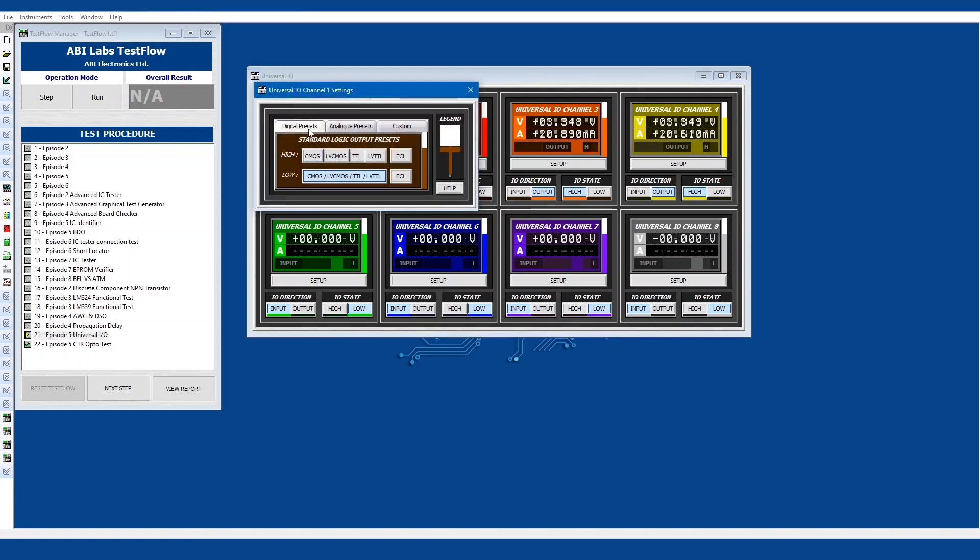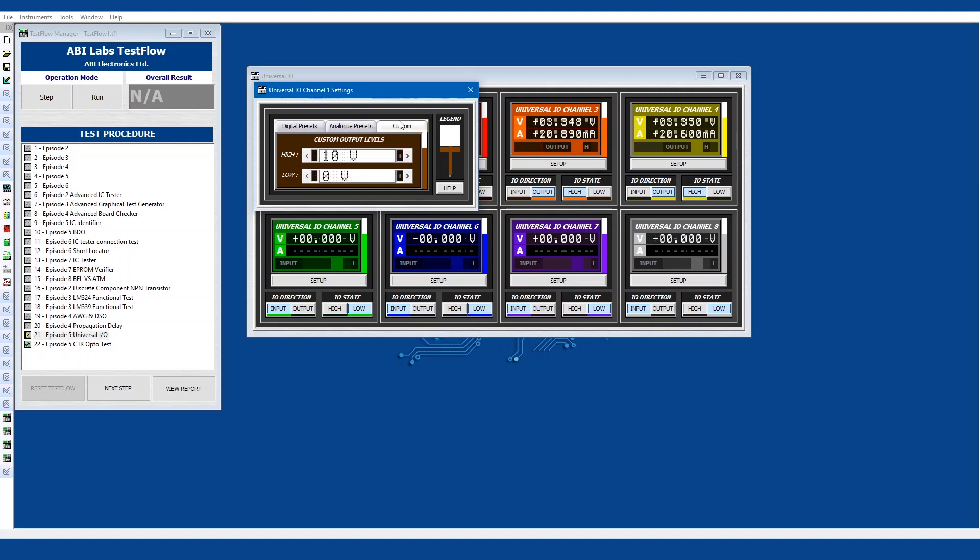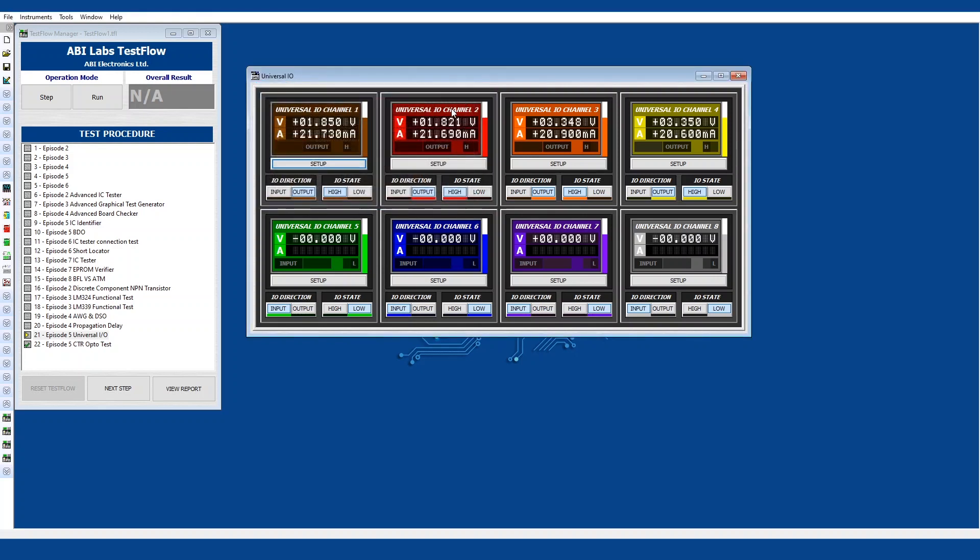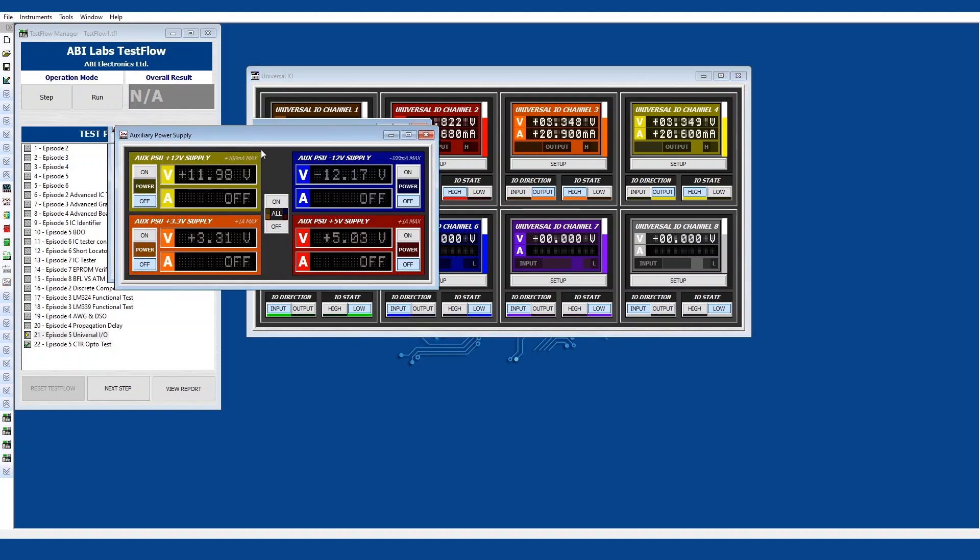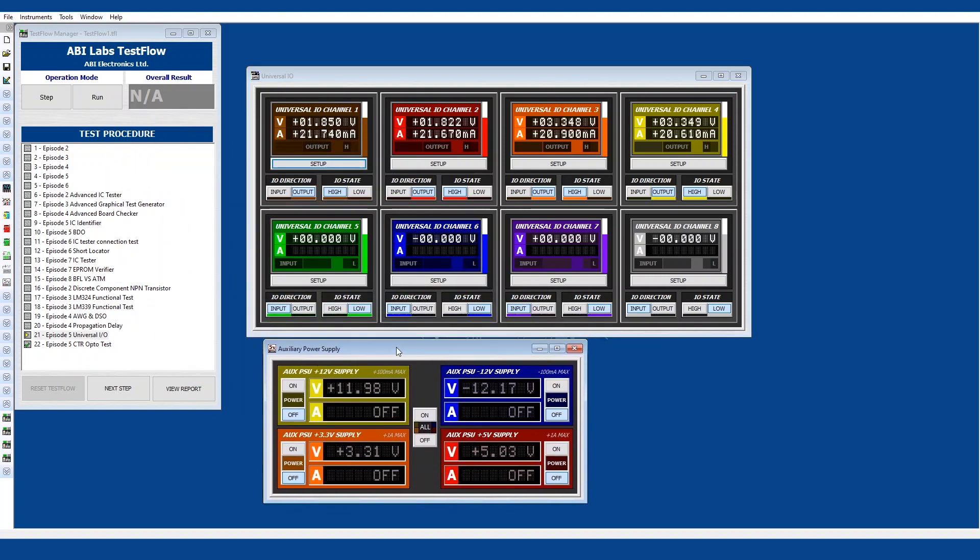So here you can also choose the digital presets. Here we've got CMOS and TTL. You can also use analog presets such as 5 volts and 7.5 volts and you can also choose custom levels. So with the instrument you can choose eight channels, high, low, output or input. And then with the auxiliary power supply we have four channels: one for positive up to 12 volts, one for negative 12 volts, one for positive 3.3 volts and one for positive 5 volts.